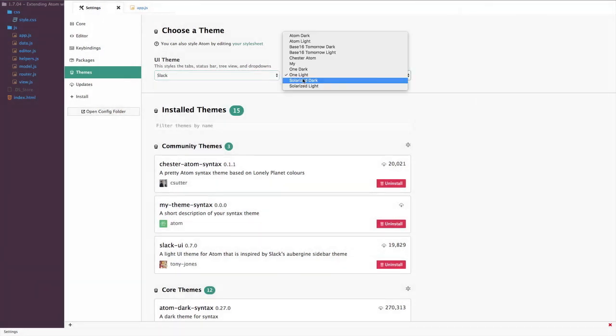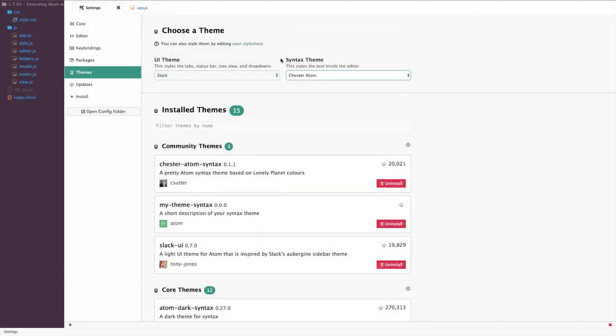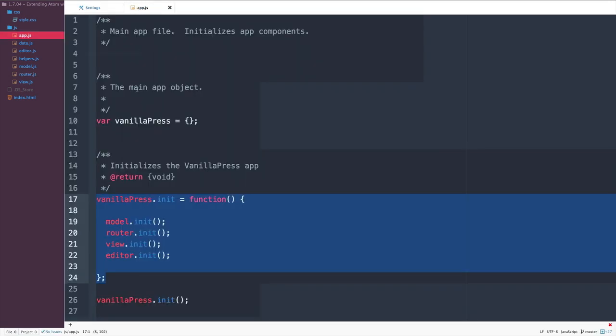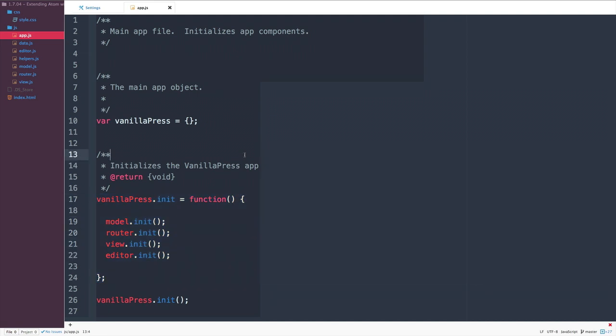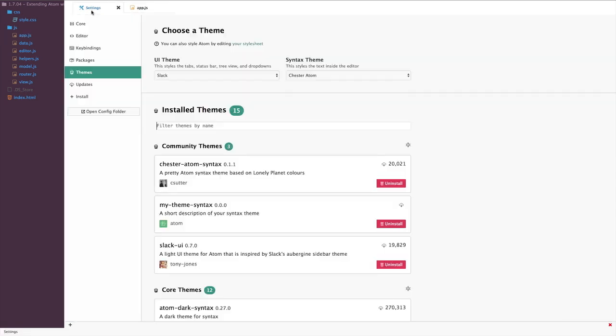And then the syntax themes, we select these separately. So I'm going to select my Chester Atom, it shouldn't change too much here because technically the settings are part of the Chrome. But then when I hop over to here, notice that it looks different, and I've got my new syntax theme going on.